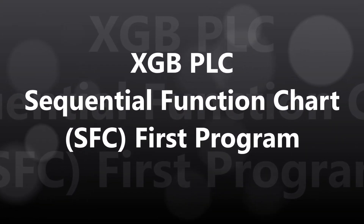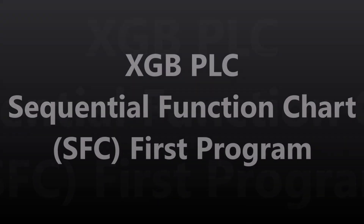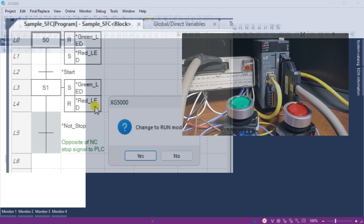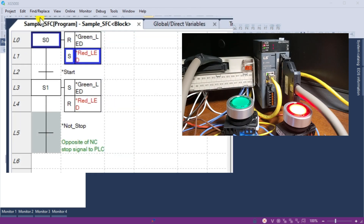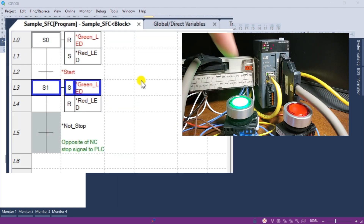SFC, Sequential Function Chart, is a visual structured graphical language that utilizes PLC, or Programmable Logic Controller, to organize application programs using flowcharts based on the processing order.